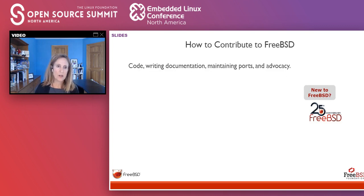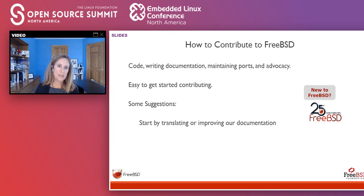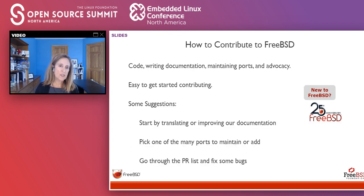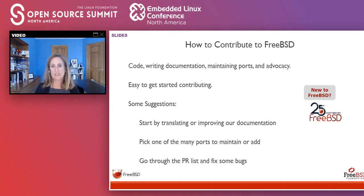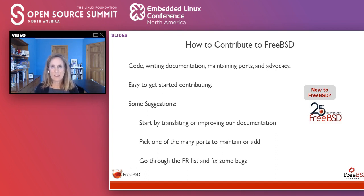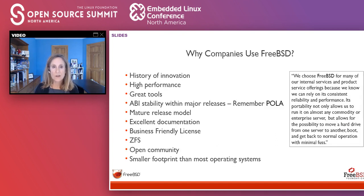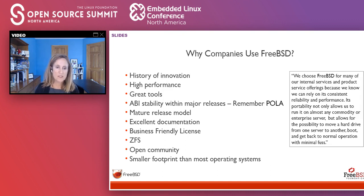How you contribute to the project: you can contribute by writing code, writing documentation, maintaining ports, and advocacy — many different ways to step in quickly. I always suggest that even if people have a computer science background and want to get started, doing documentation is the best way because you have to understand technically how things work and it's a great way to learn. Here's a list of why companies use FreeBSD — the main reasons really are the BSD license and ZFS support.